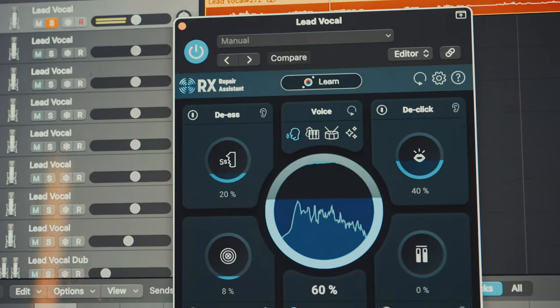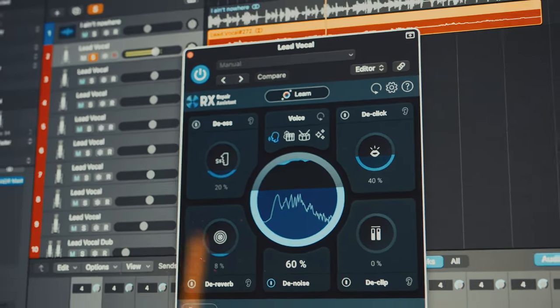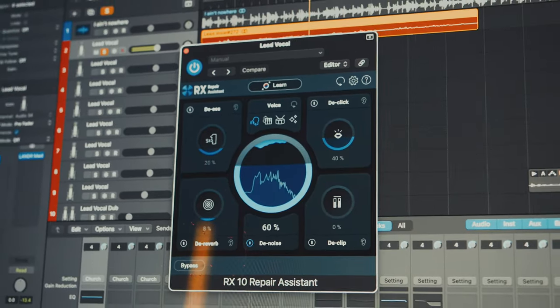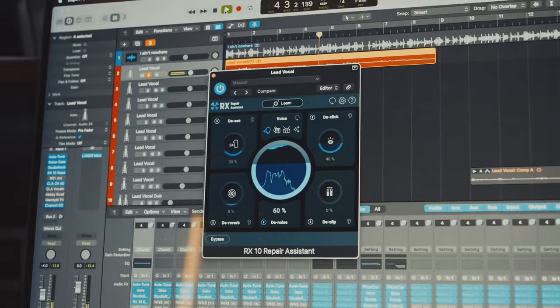Almost every DAW has a noise gate. There are also plugins out there that are really precise in eliminating unwanted sounds, like iZotope's RX10, but that's if you're really trying to be surgical with your cleaning. Most people, myself included, just take the simple approach and slap on a noise gate because the creation process is the most important thing and I just want to be fast and streamlined.